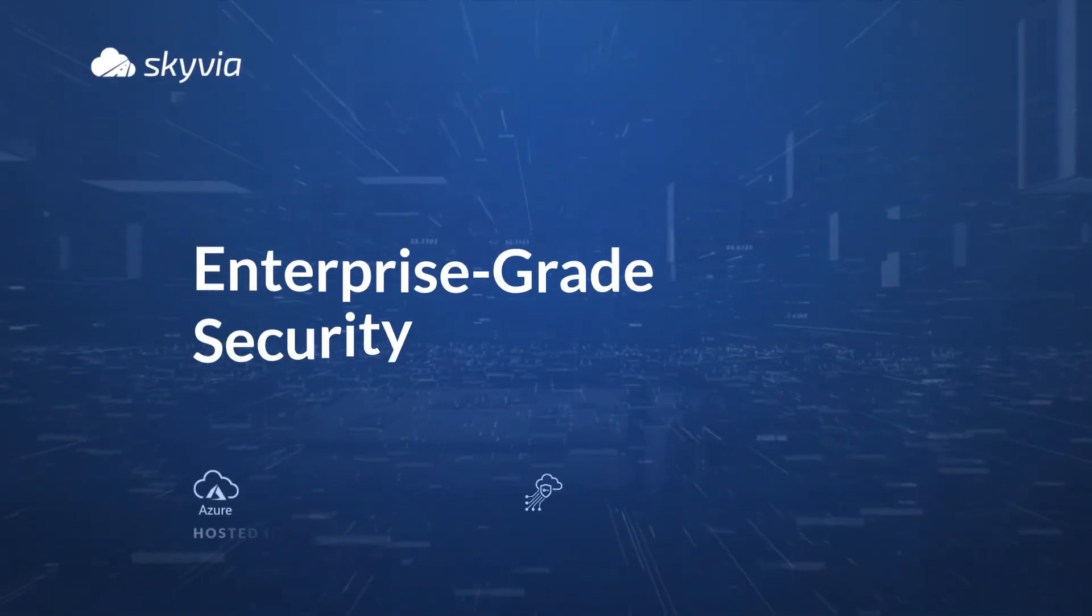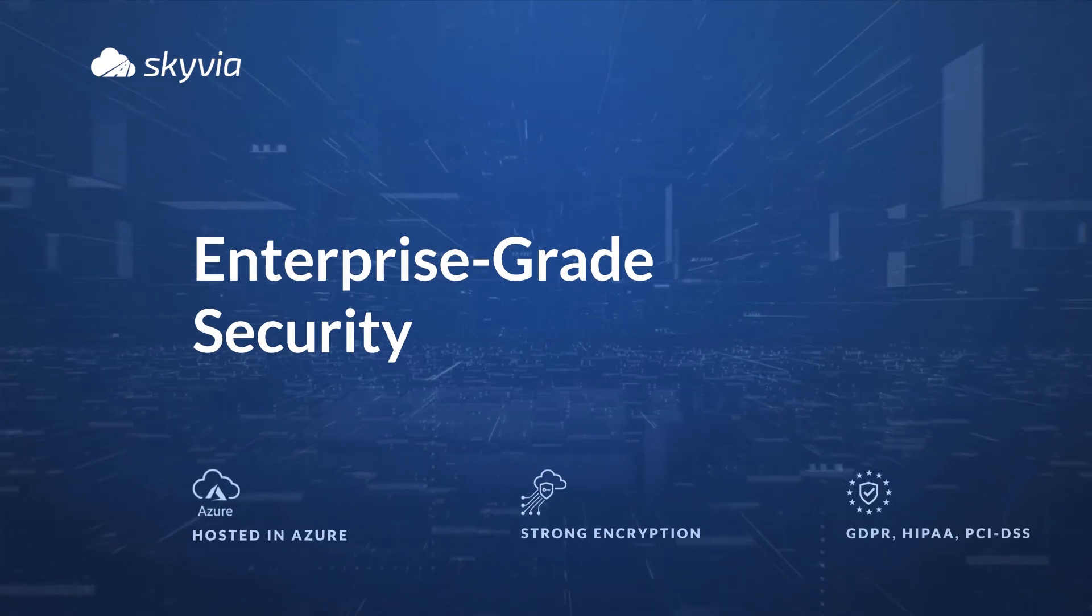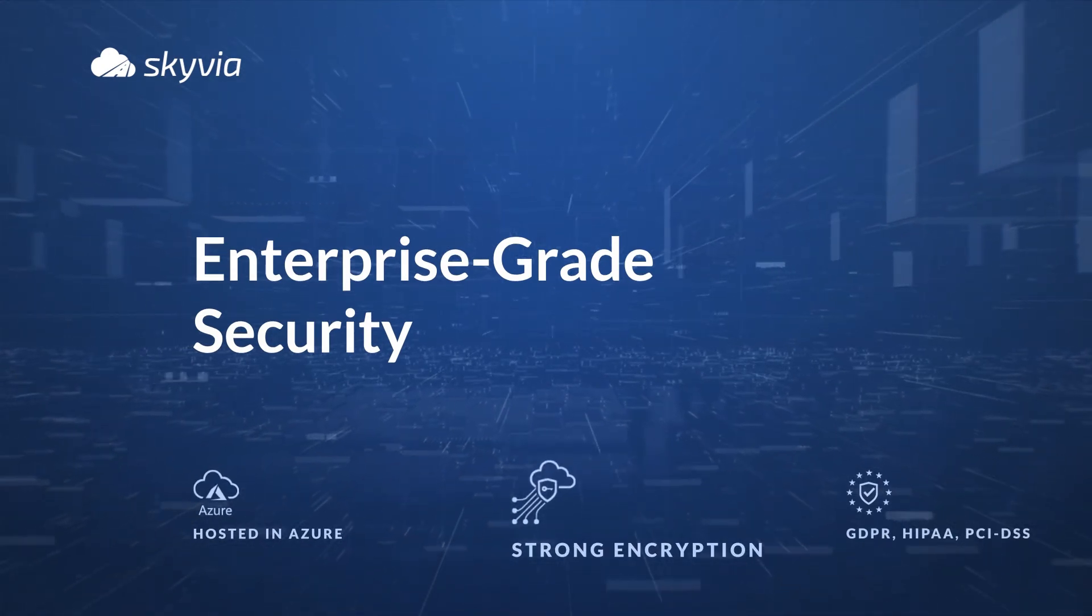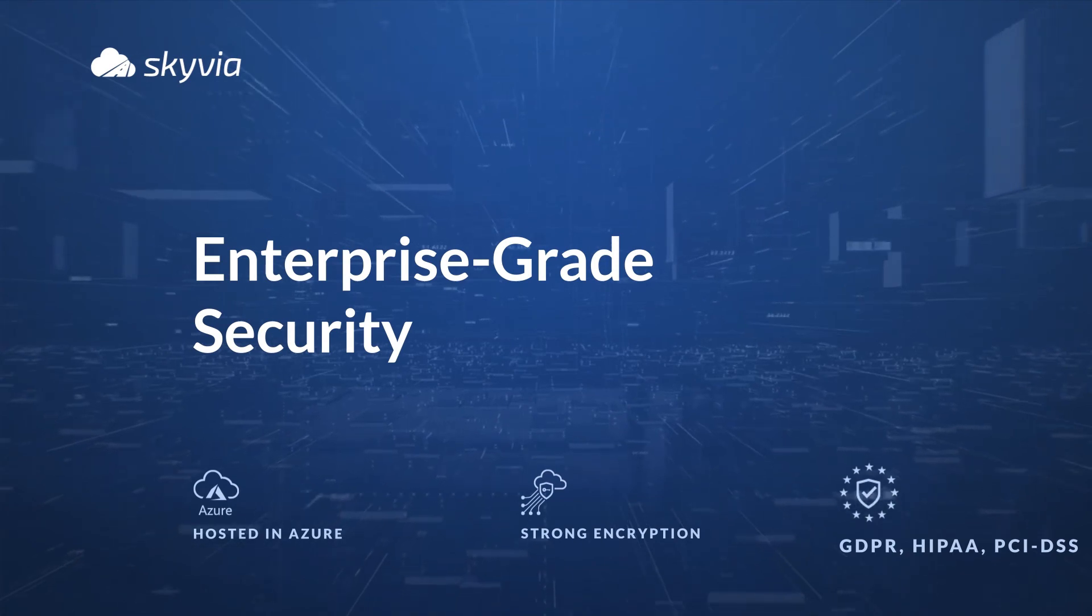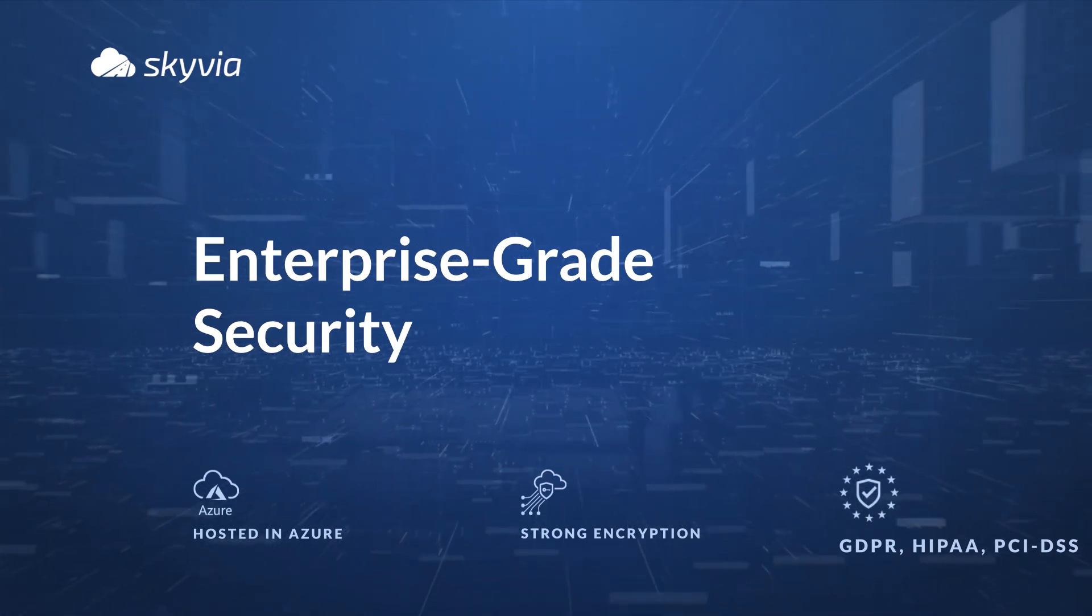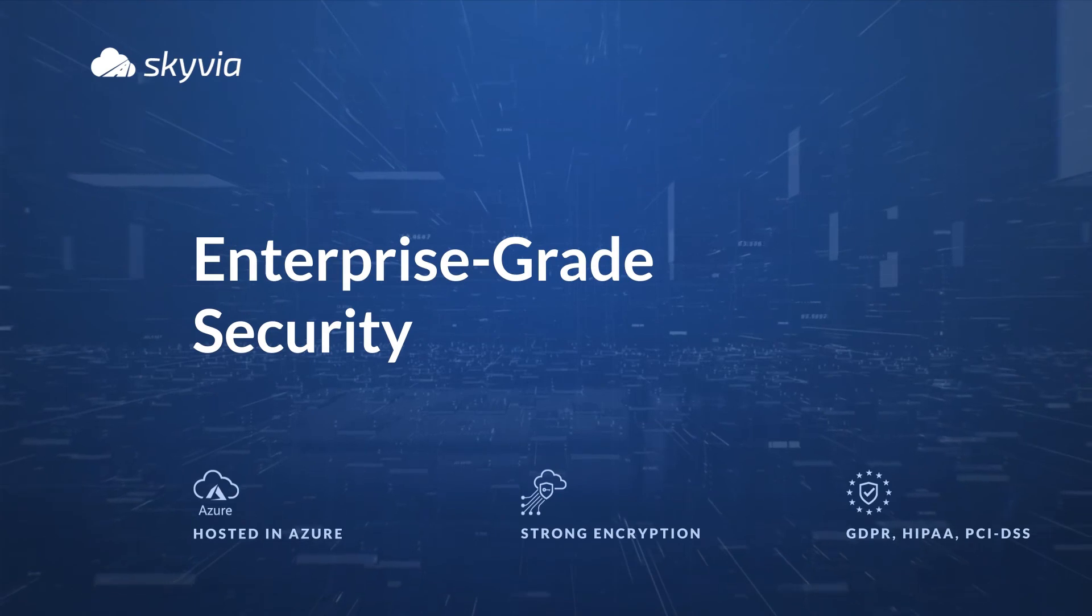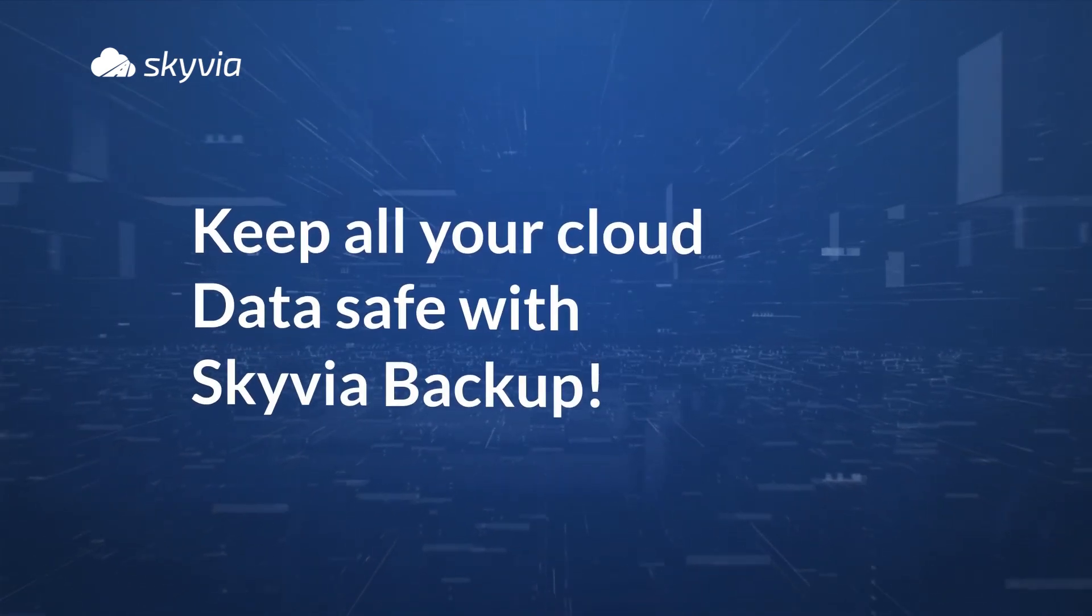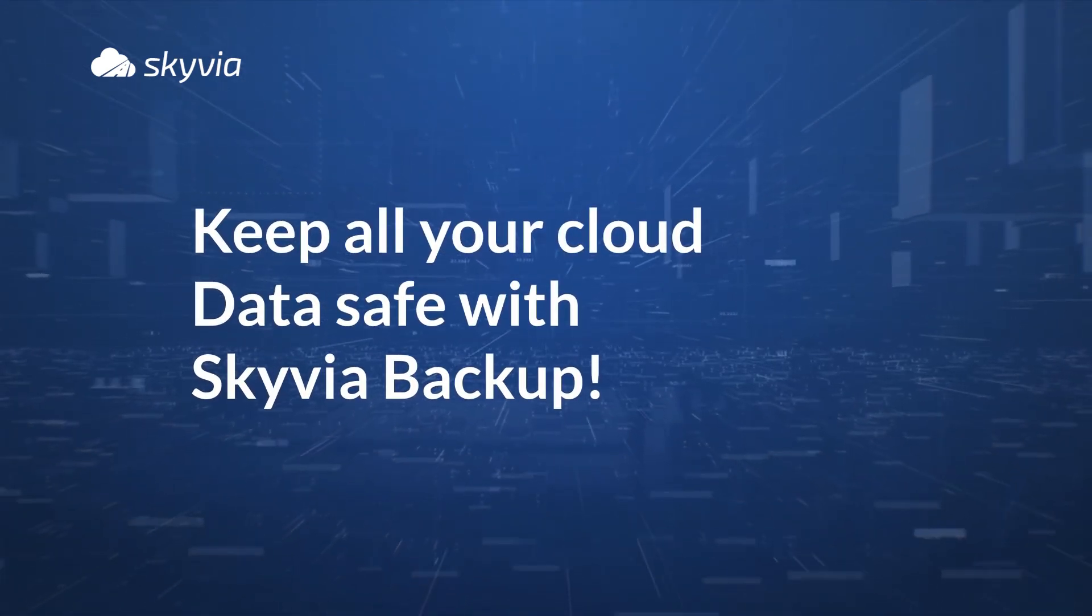Skyvia stores data in a secure Azure GRS using encryption both at rest and in transit. We offer enterprise-grade security and are compliant with GDPR, HIPAA, and PCI DSS. Keep all your cloud data safe with Skyvia Backup.